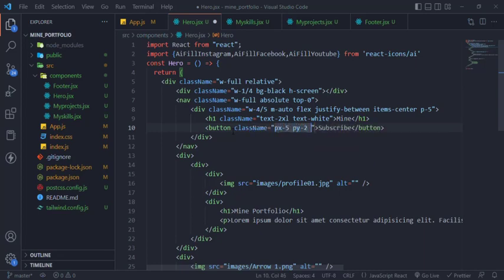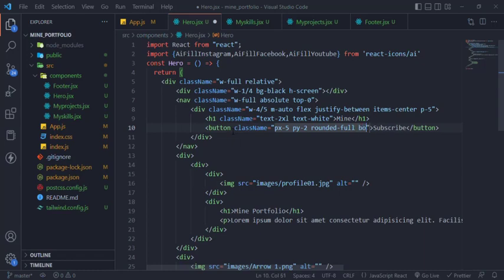H1 text will be white and 2xl equals 24 pixels. Add the button 5 padding horizontally and 2 padding vertically and full border radius.